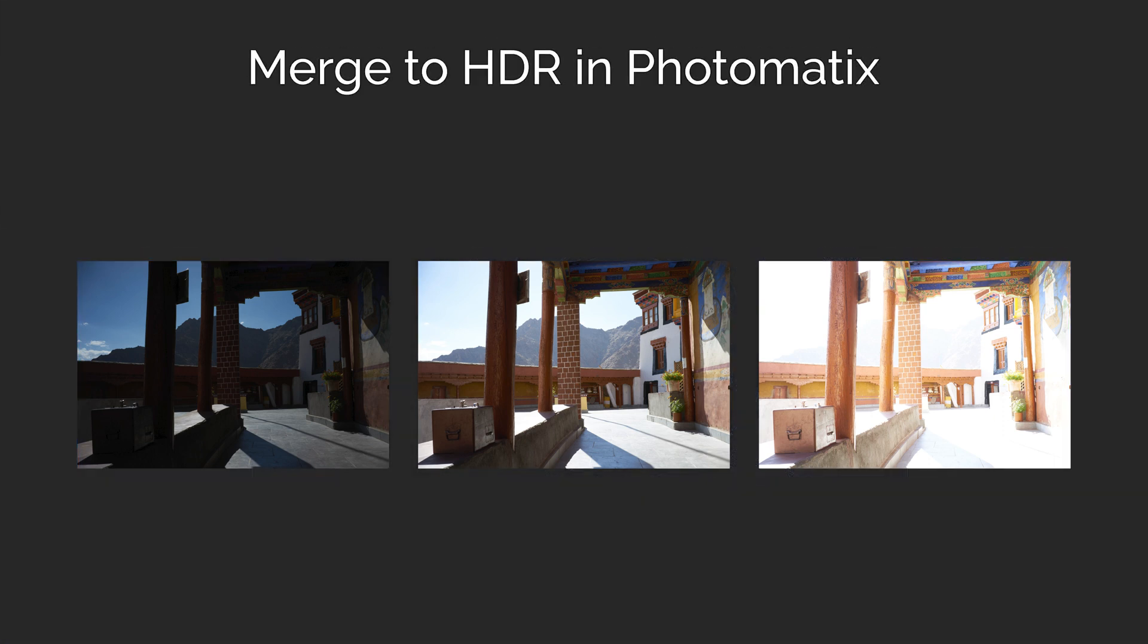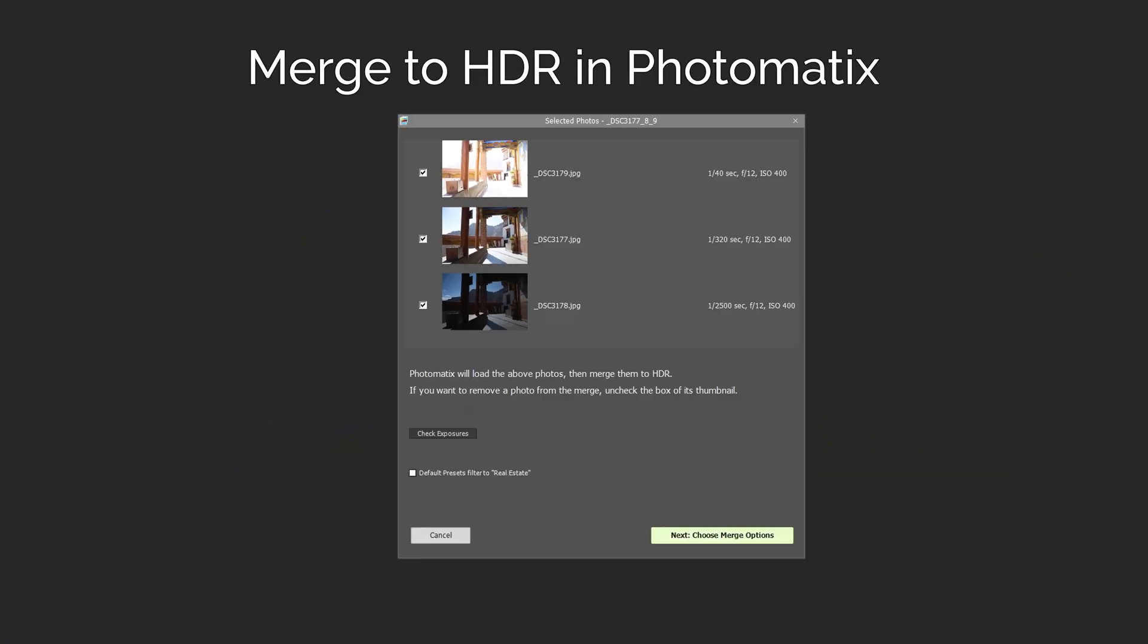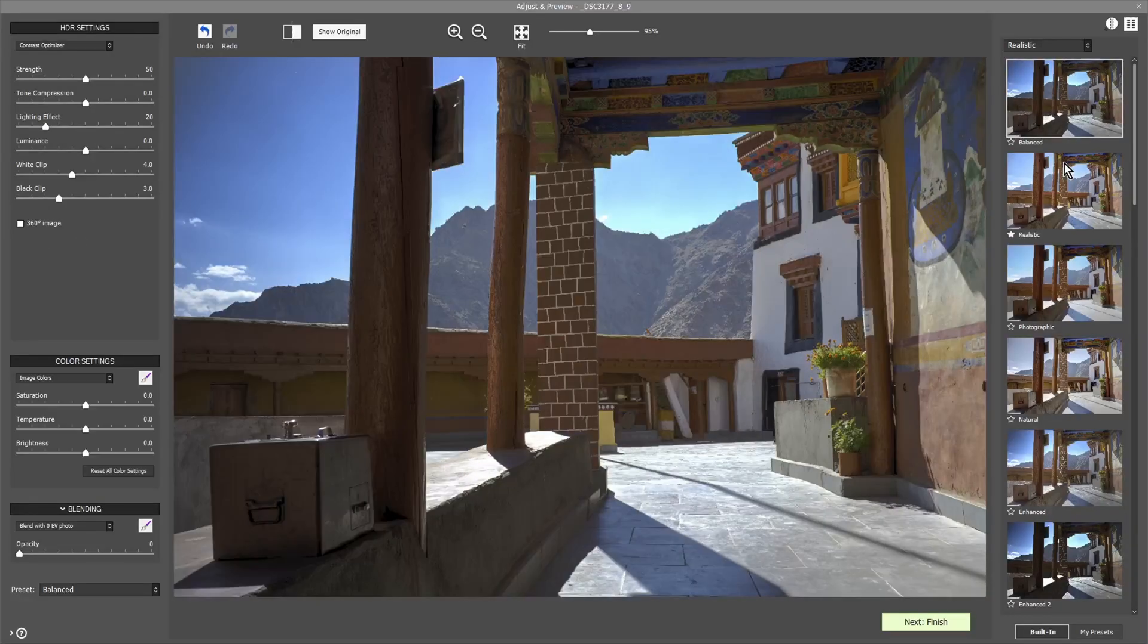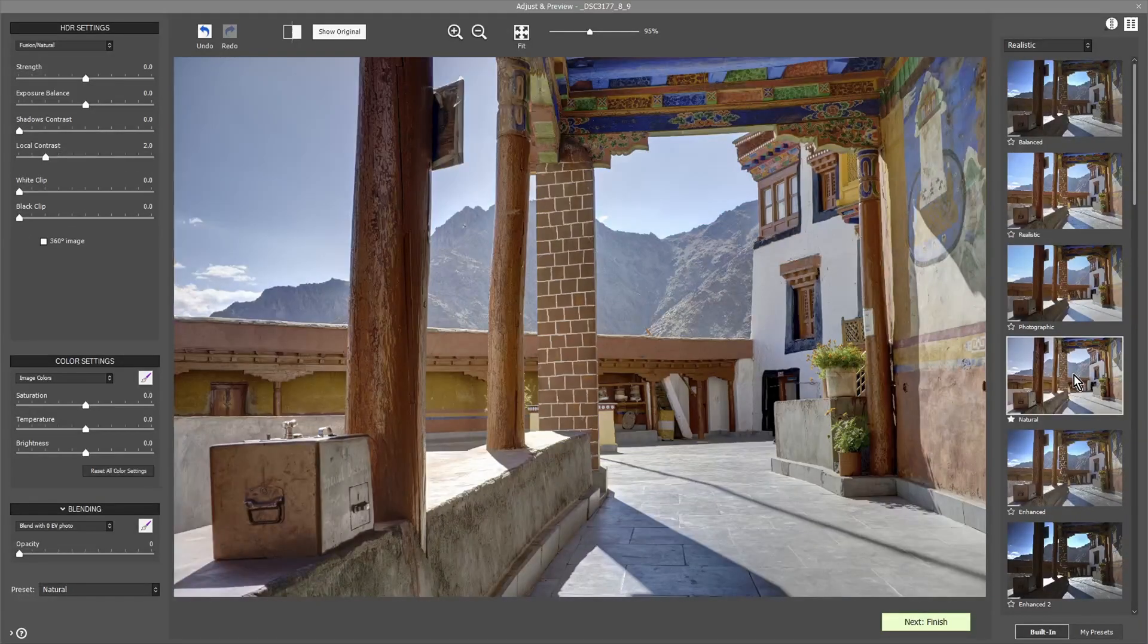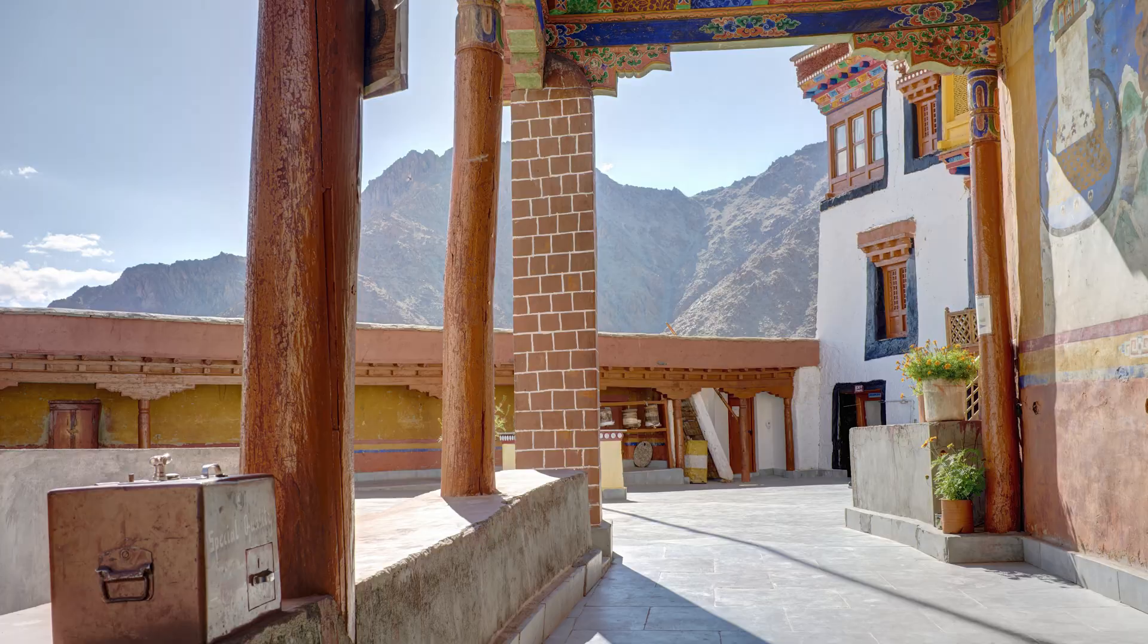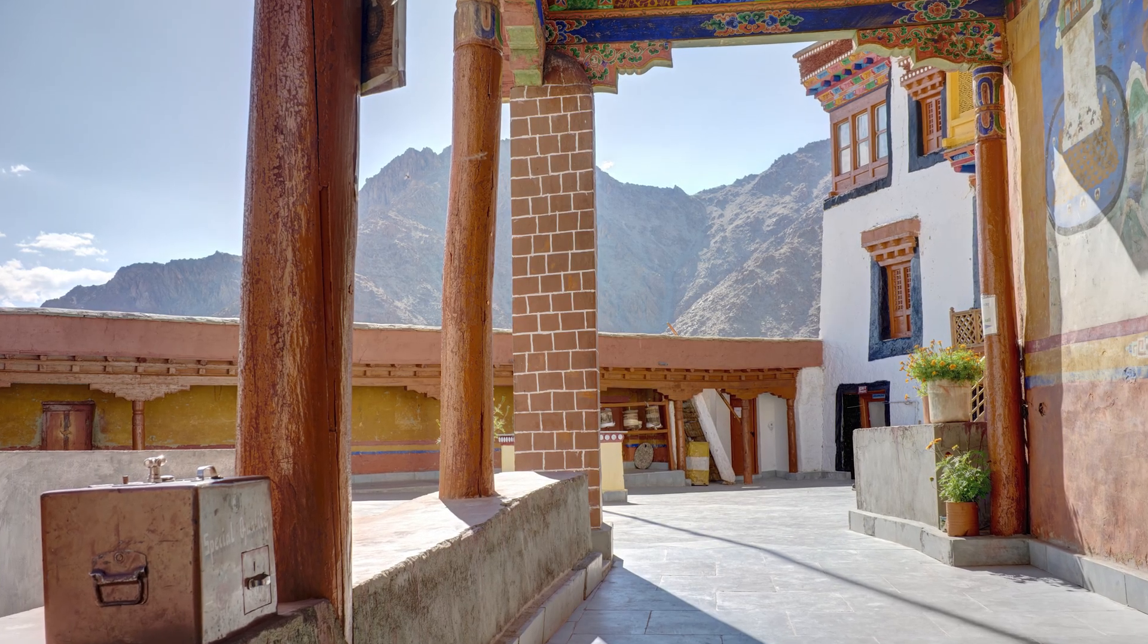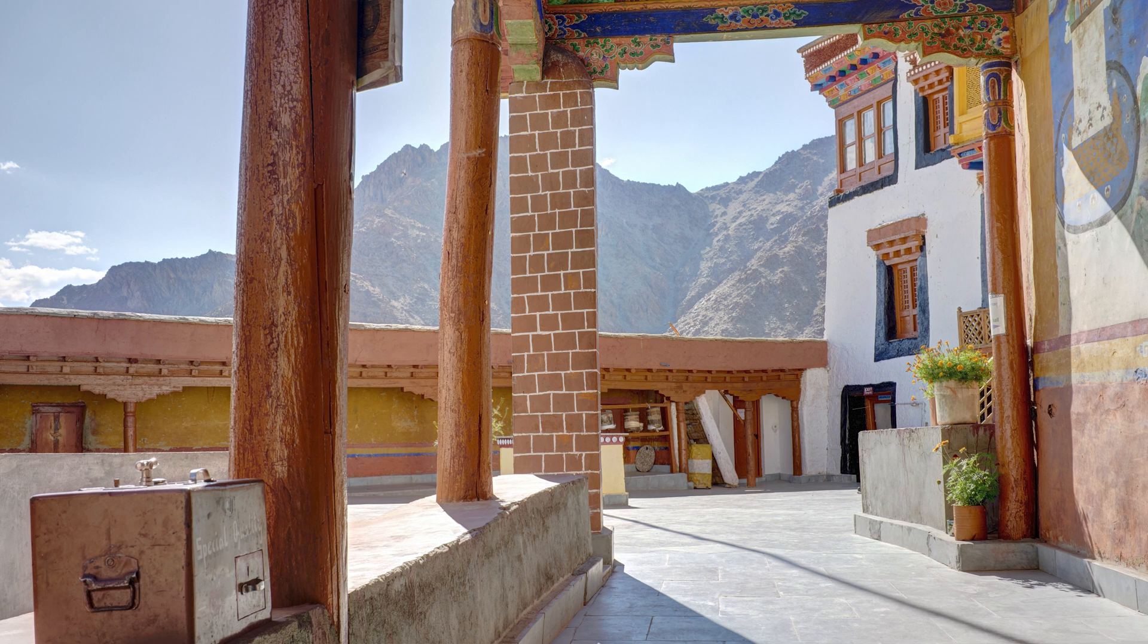Once you've taken the bracketed photos, you can merge them to HDR in Photomatix. You can see how to do that by watching this video next. Or you can download Photomatix Pro with the button to the right or in the video's description.